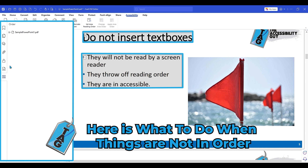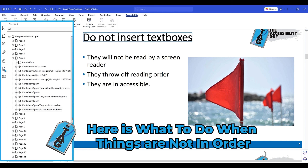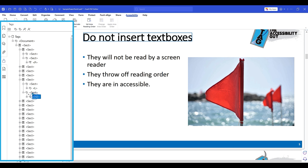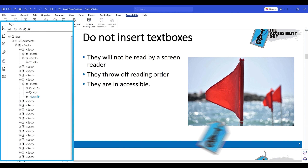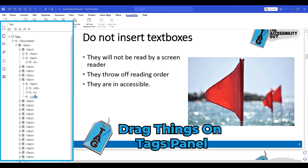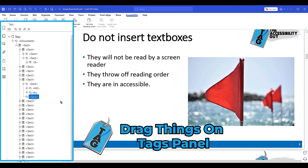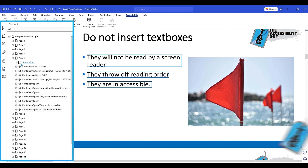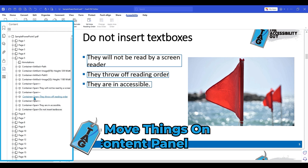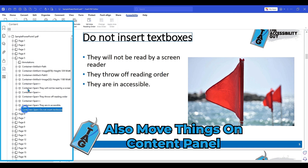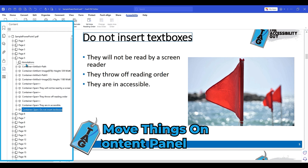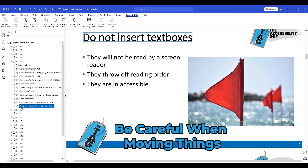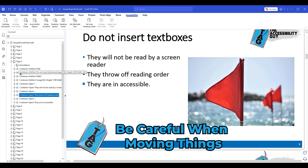If I want to put these items in the correct order, I would first go to the tags panel. I'm simply going to drag my H2 tag above my list item tag, and I could delete that blank section tag. So now we have H2 then list. If I go into the content panel, we would also want to move this element to the top of the read order — but be careful because it's easy to make it disappear.